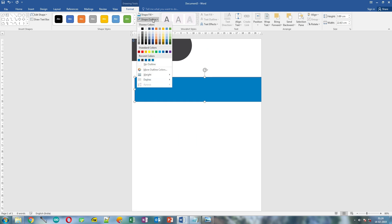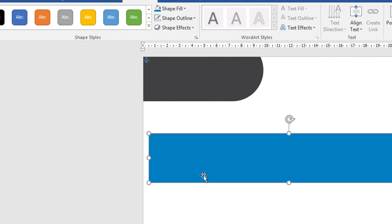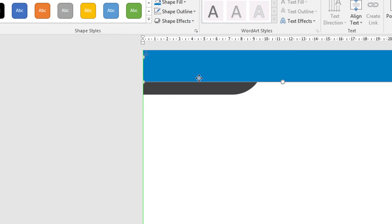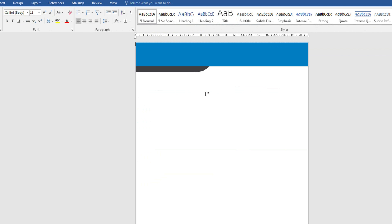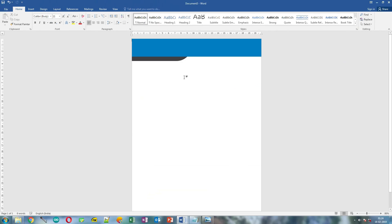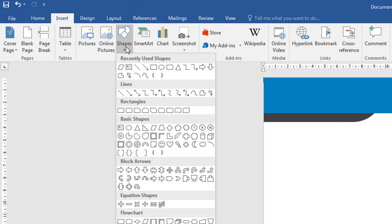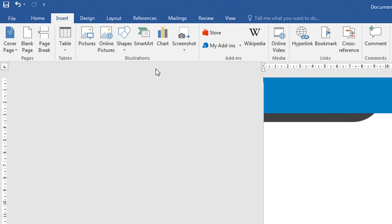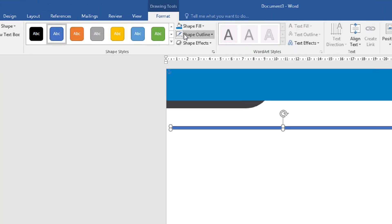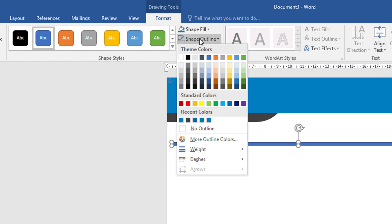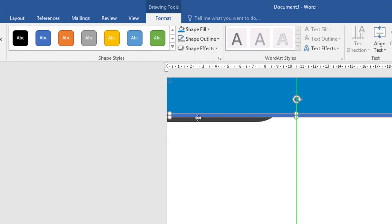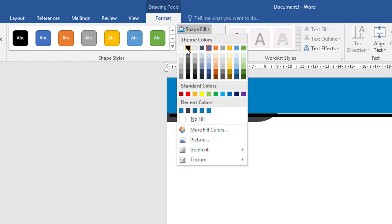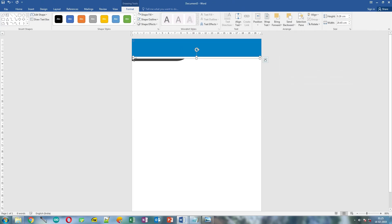Now let's remove the outline by clicking Shape Outline and No Outline. Place it over here. Now draw another rectangle like this. Change its outline to No Outline and place it like this. Change its Fill color to white and now just resize it.